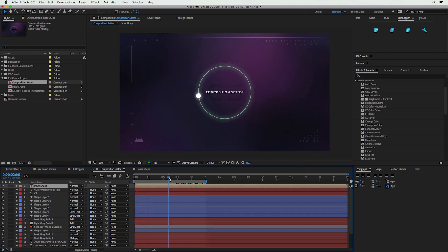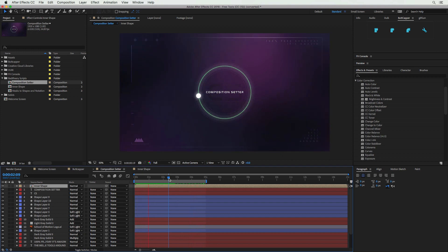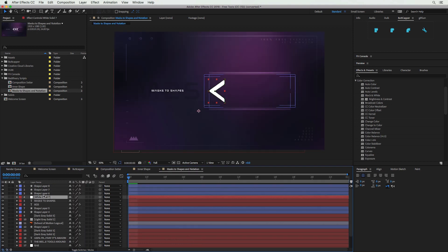Our composition was automatically adjusted — we didn't have to go in and adjust all the pre-comps and layers individually. It was done in only a matter of clicks.